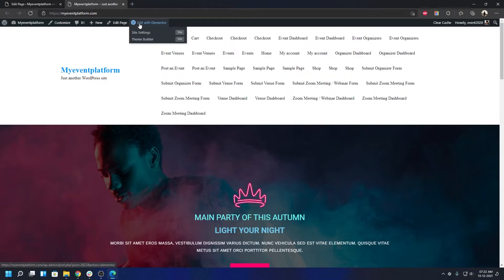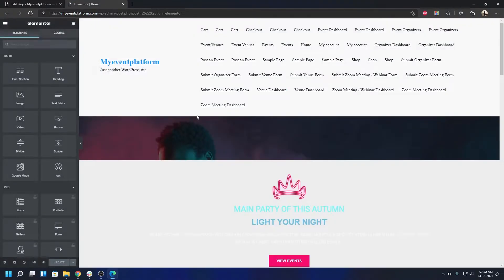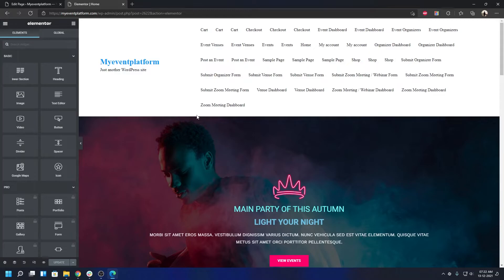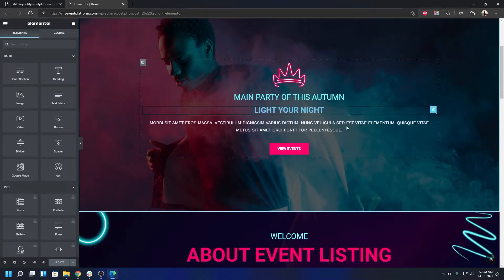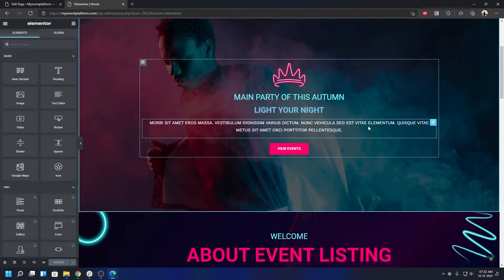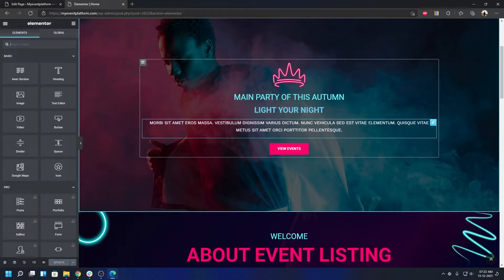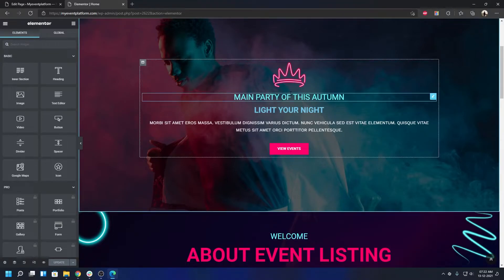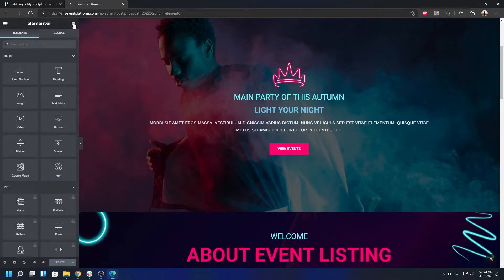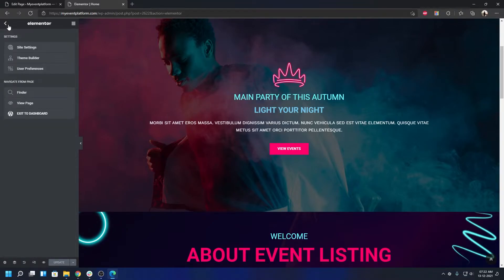Click Edit with Elementor. Here you'll be able to customize every aspect of the template. Everything is designed with Elementor - you can drag and drop or click and edit anything on this page. You can remove something, edit, or add elements. When you're done, click the Update button and the changes will be available instantly.